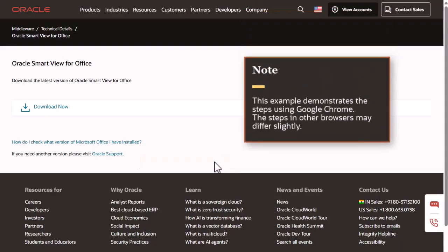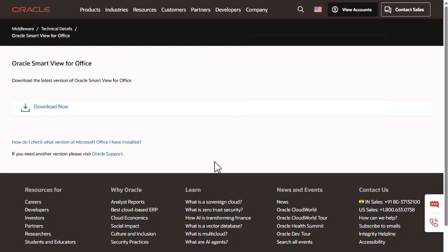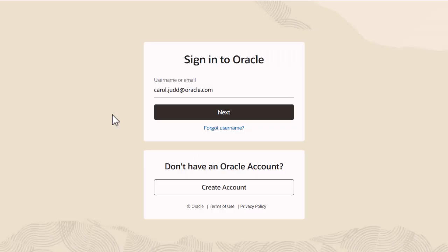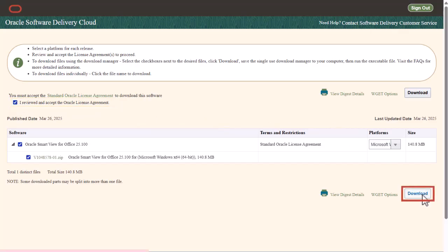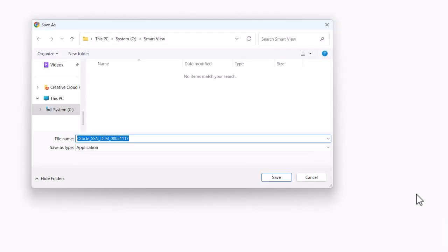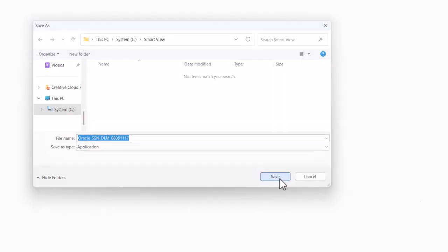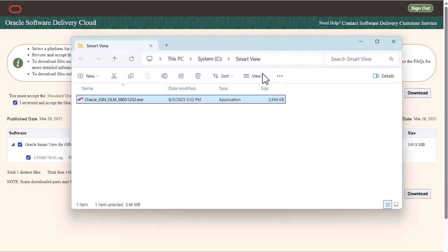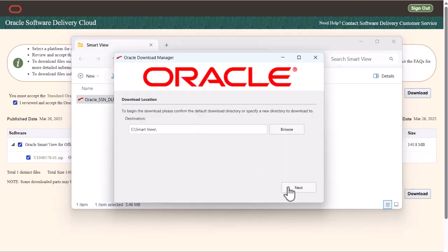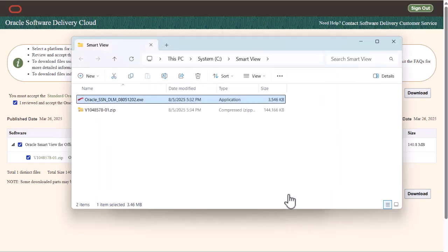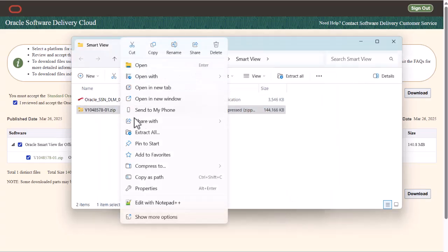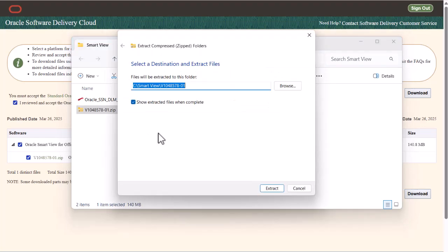This example demonstrates the steps using Google Chrome. The steps in other browsers may differ slightly. Click Download Now, sign into your Oracle account, and accept the license agreement. Click the Download button to download the installer. Save the file to a local folder of your choice. Double-click to open the Oracle Download Manager and select the directory for the setup files. When the download is complete, extract the zipped files.